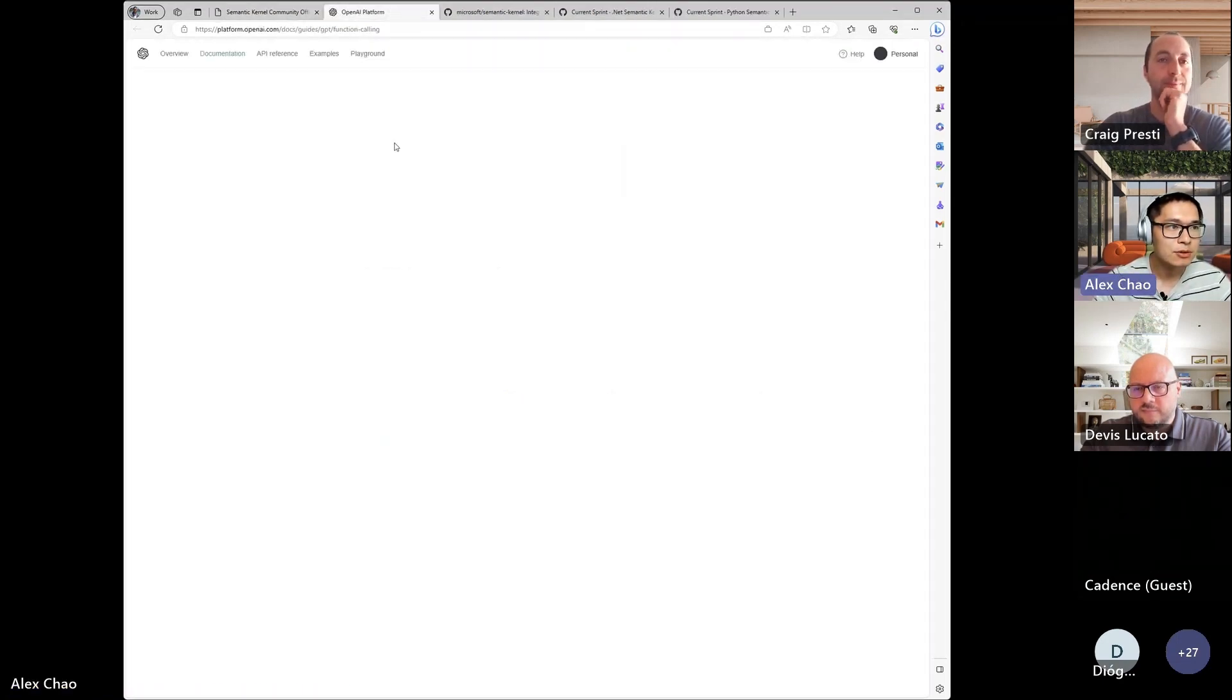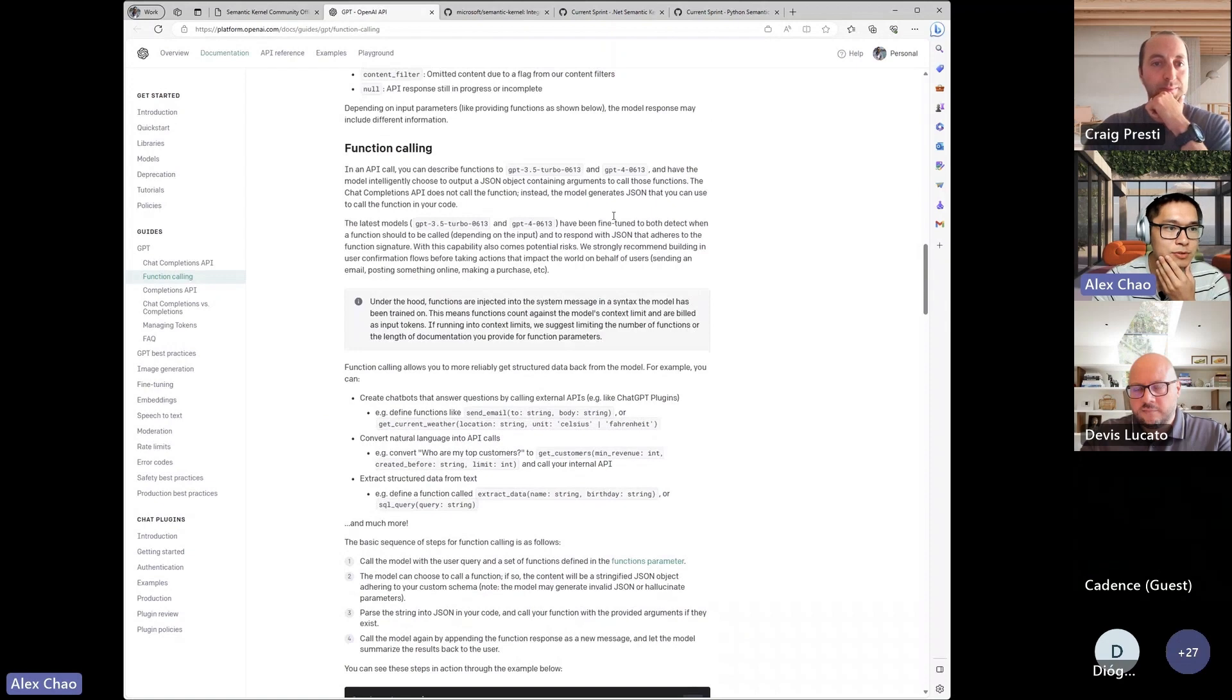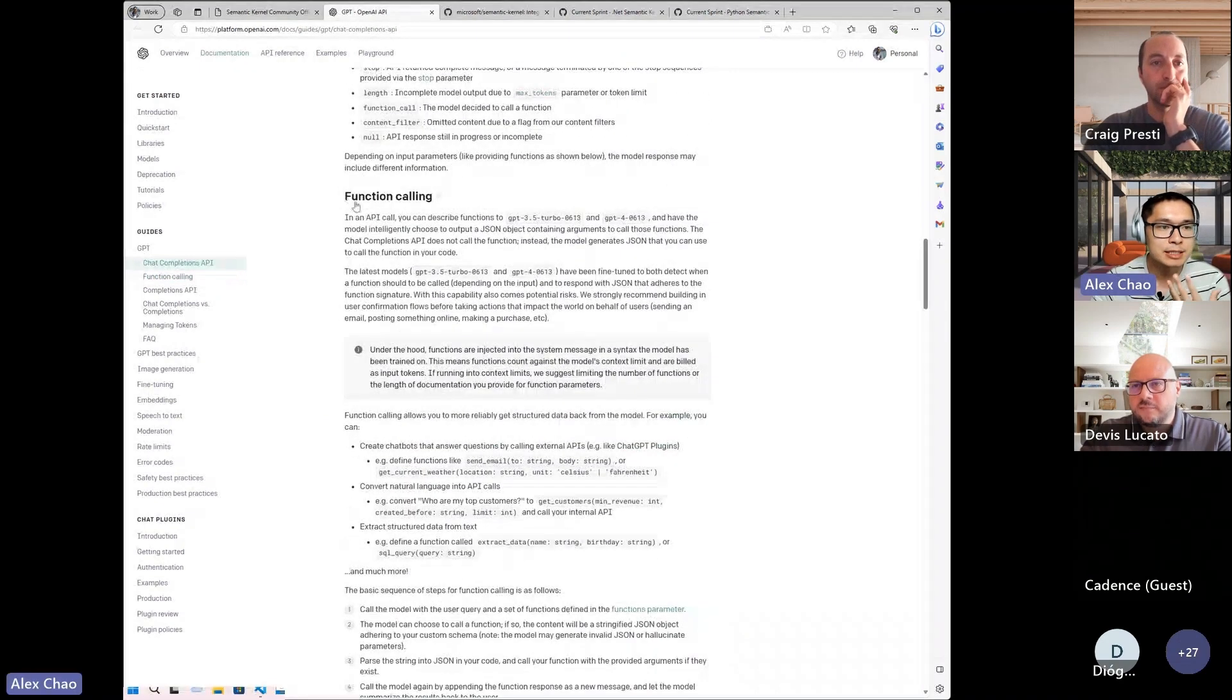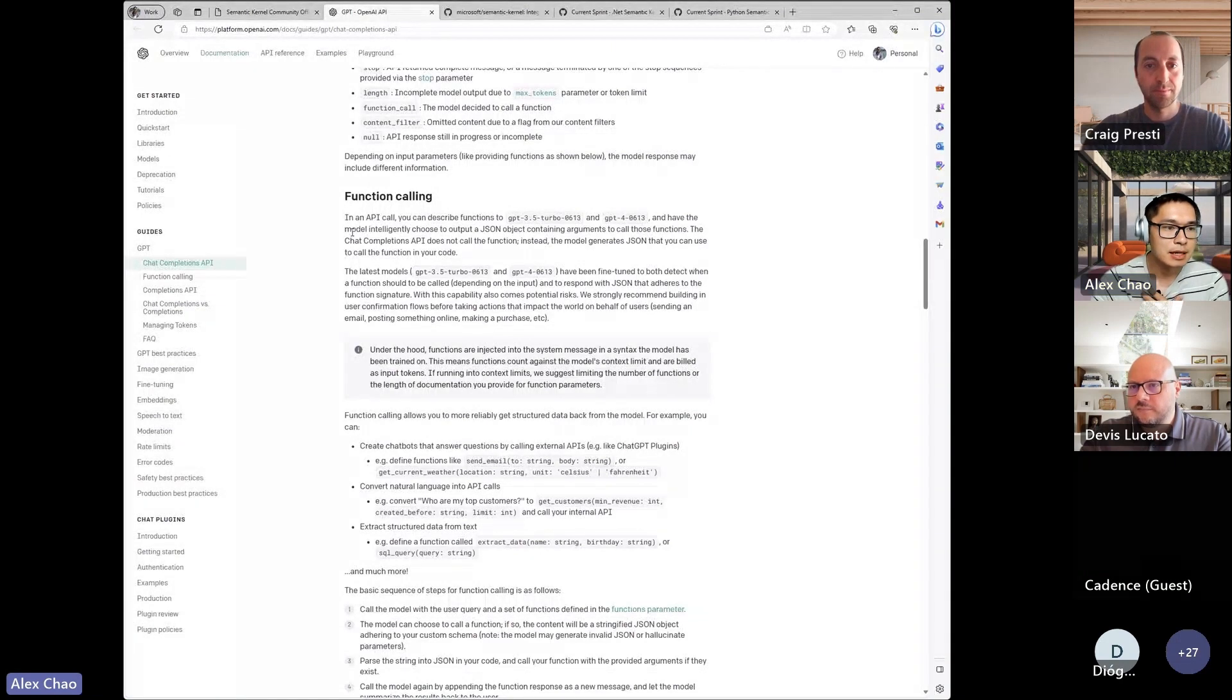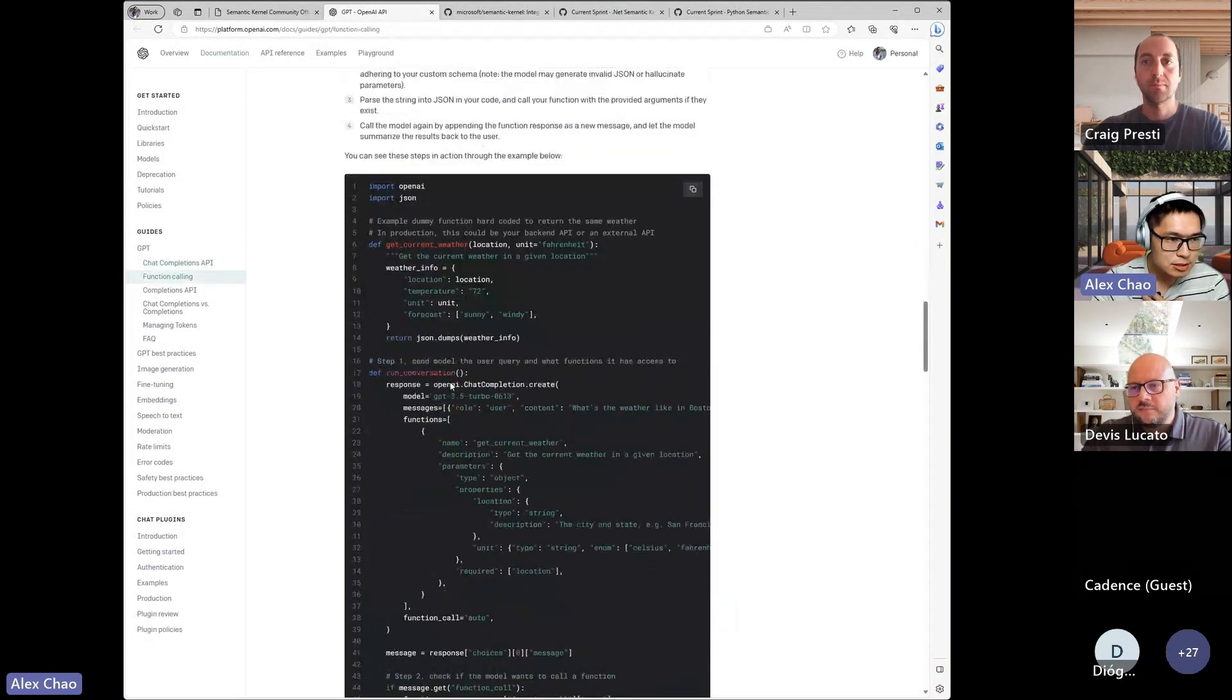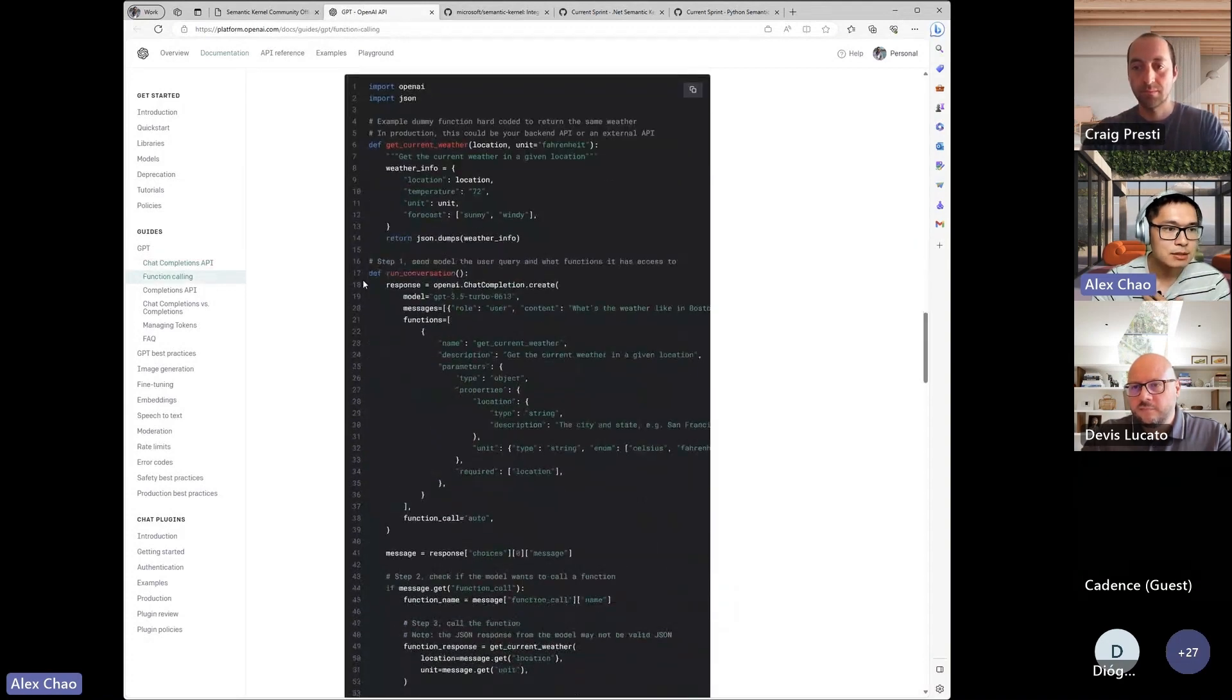So OpenAI recently allowed for, they exposed some additional parameters inside the chat completion endpoint, and those allow you to provide functions to that. And maybe that's easier to just show through the code where,